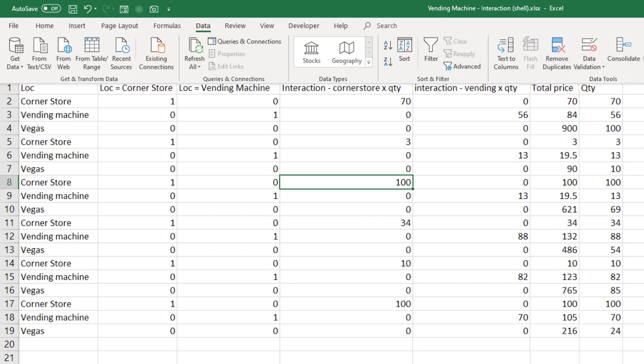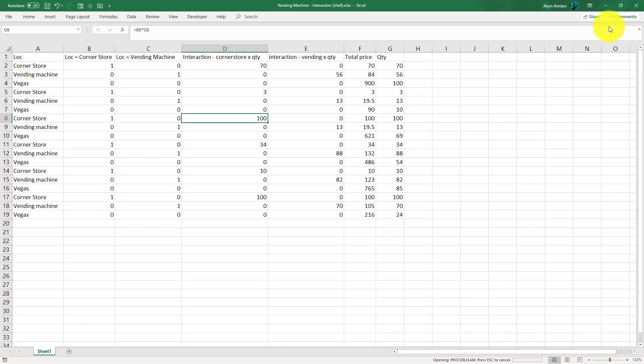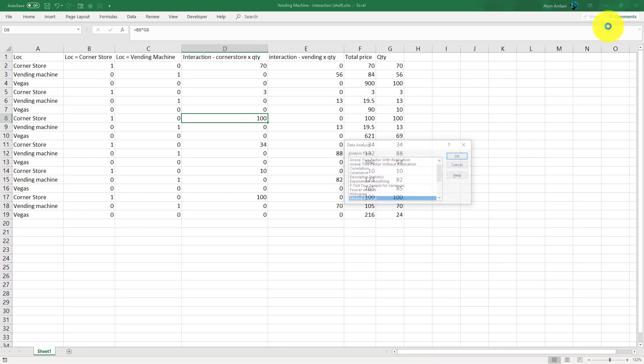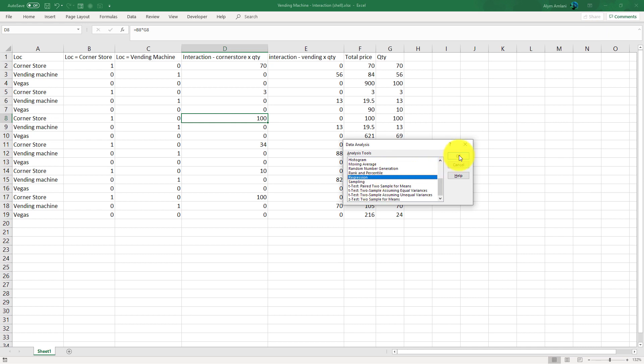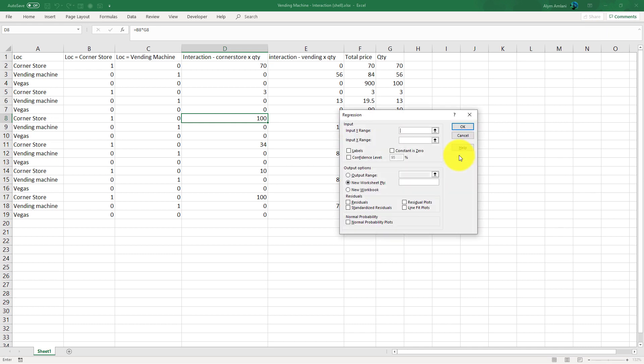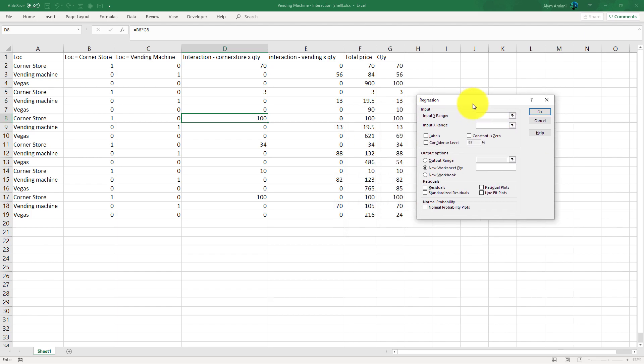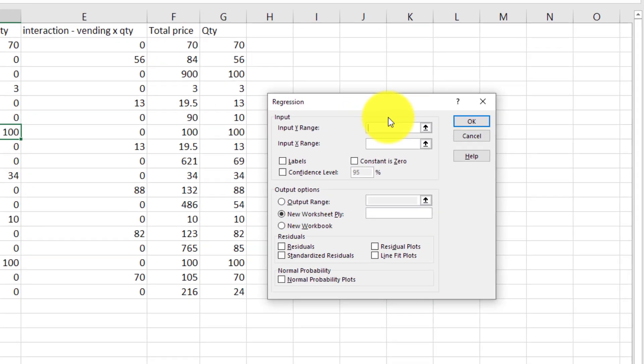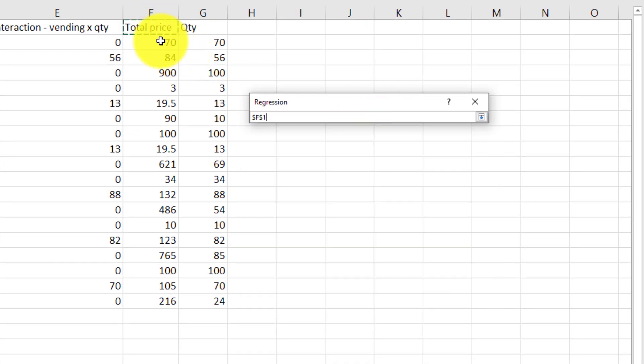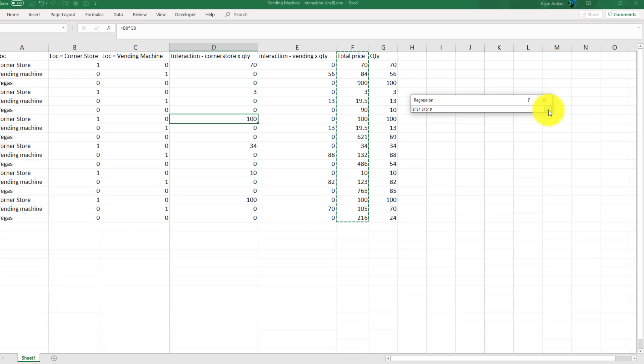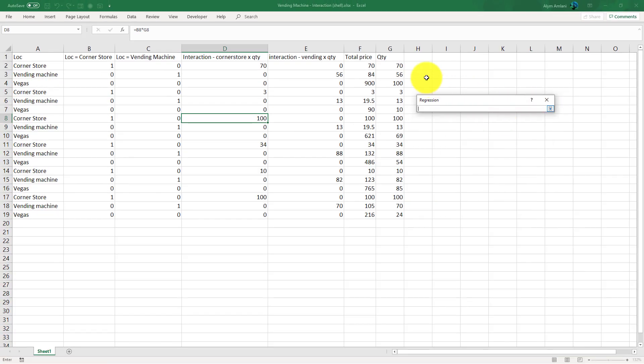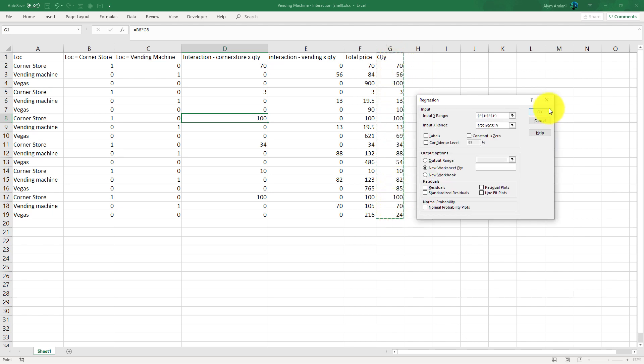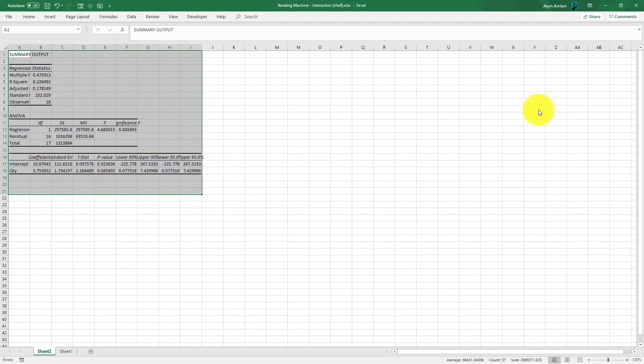So data, data analysis, regression, say okay. Our Y range in this case is going to be our total price. Our X range in this case is going to be our quantity. Include your labels and say okay.